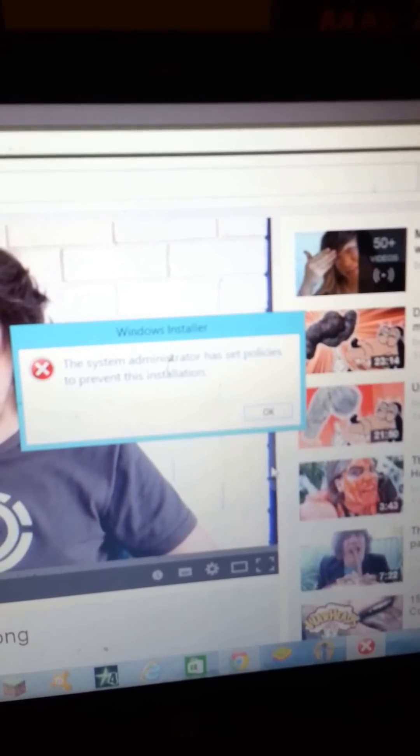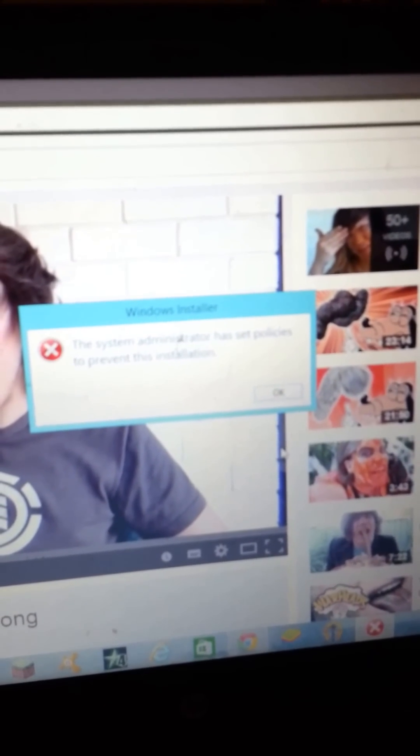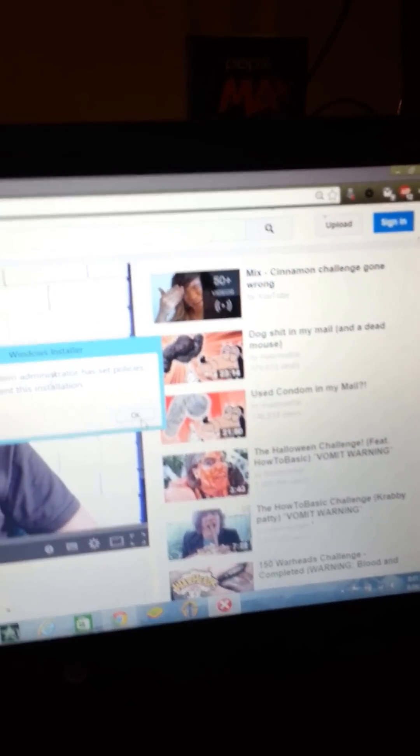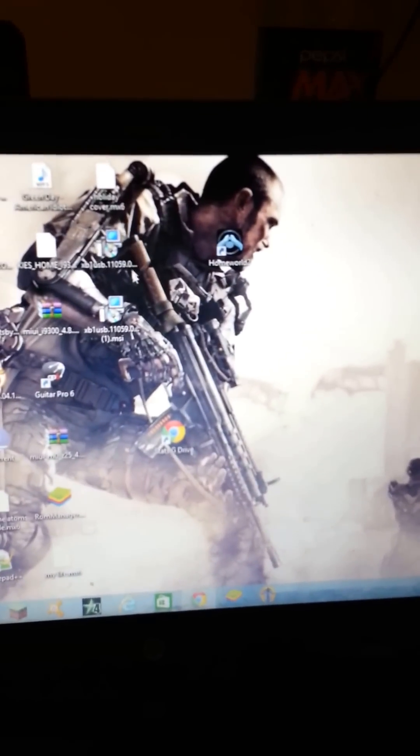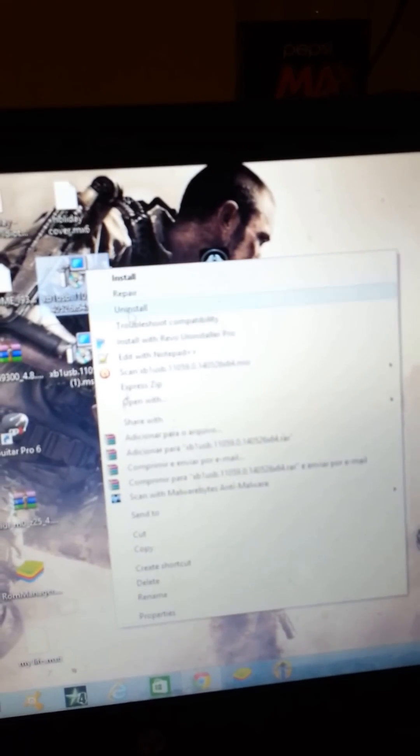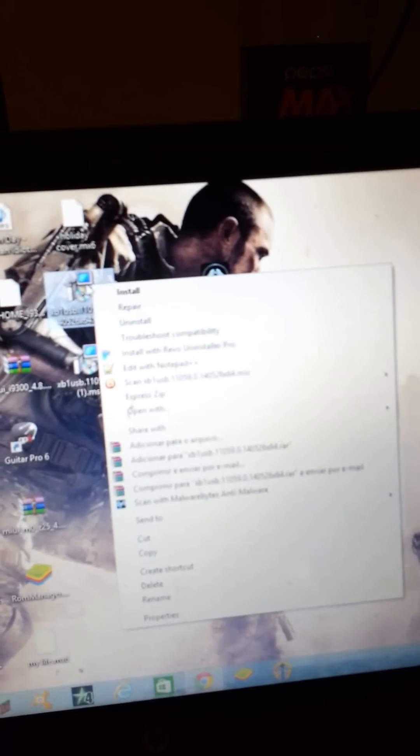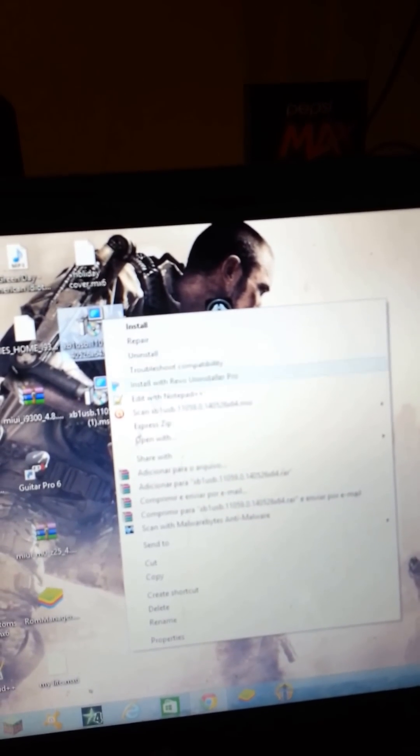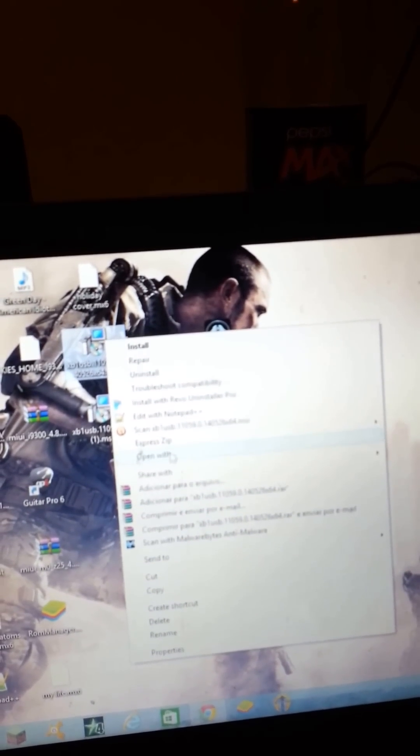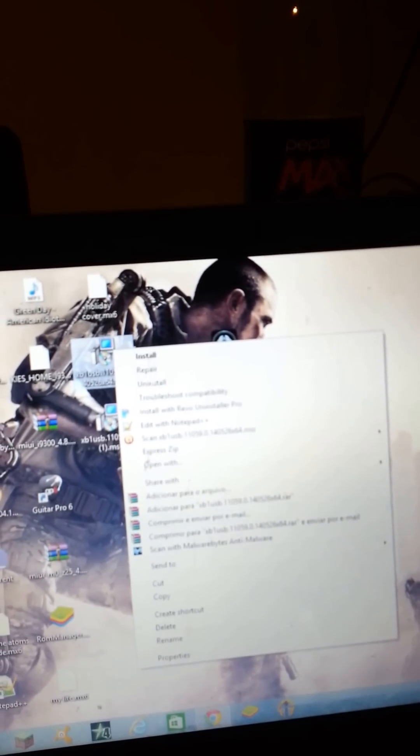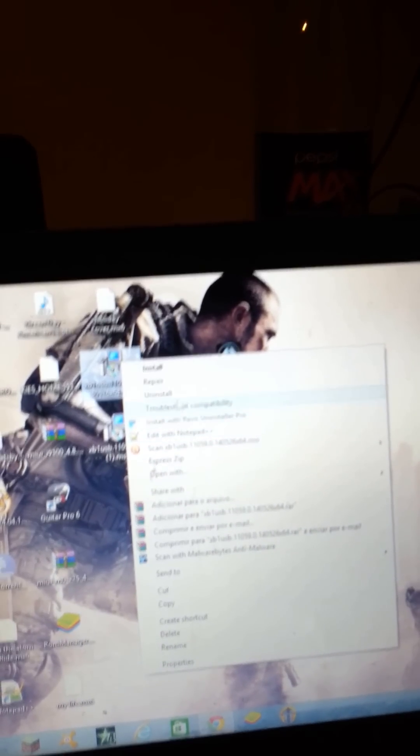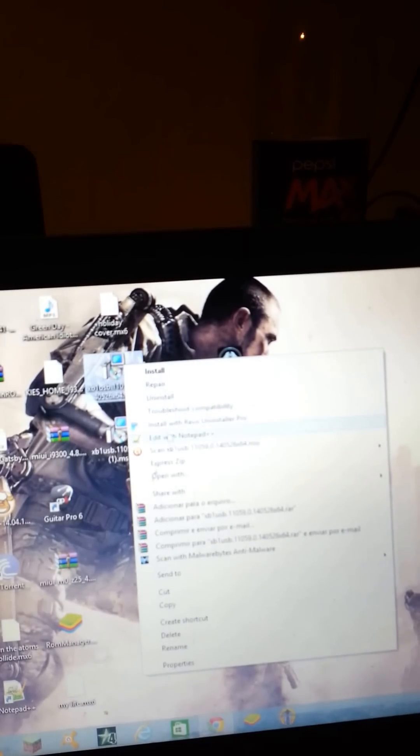The system administrator has set policies to prevent this installation. I am a system administrator. Oh yeah. Right. Right-click. Got to save it to my desktop. Open. No, run as, or whatever it is. I used to have run as administrator.